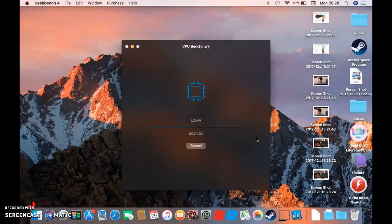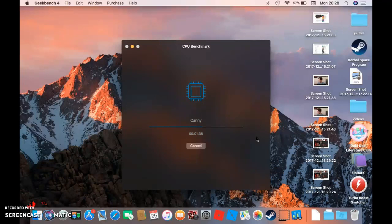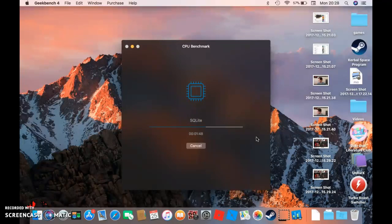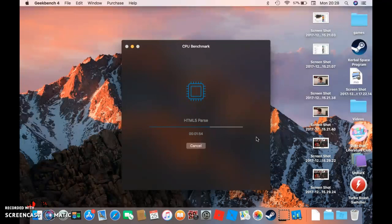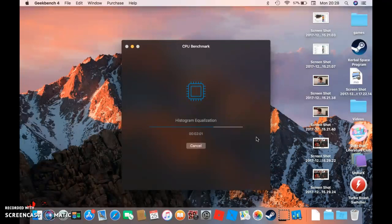Okay, Lua is running. Let's see if I can pronounce all these: SQLite, HTML5 Parse, HTML5 DOM, Histogram Equalization, PDF Rendering. Sometimes I feel like none of this makes sense.